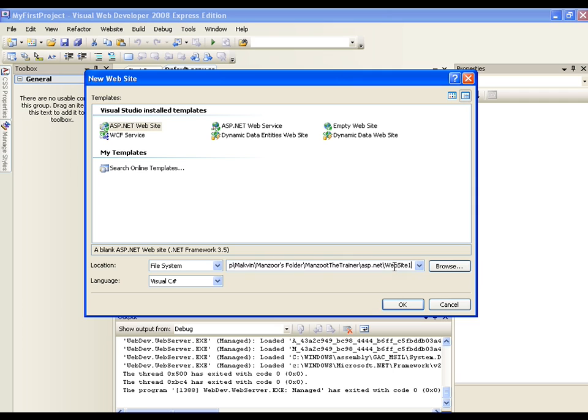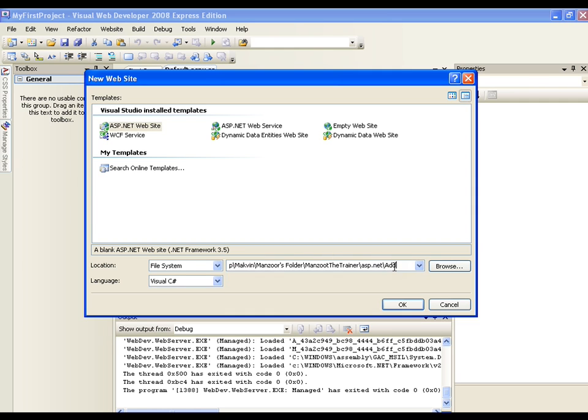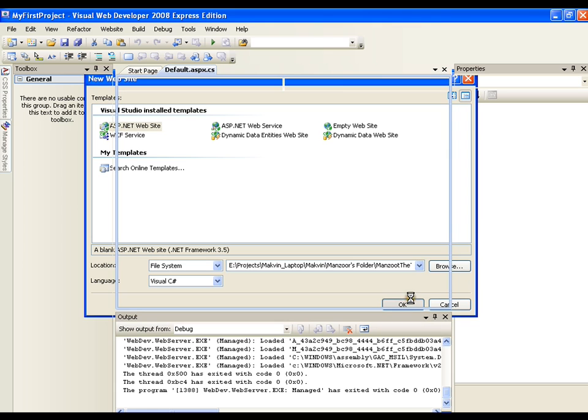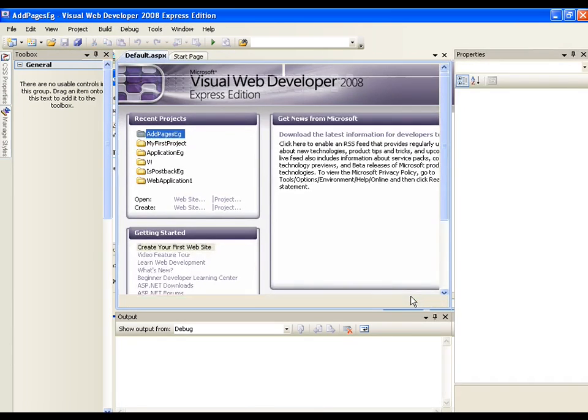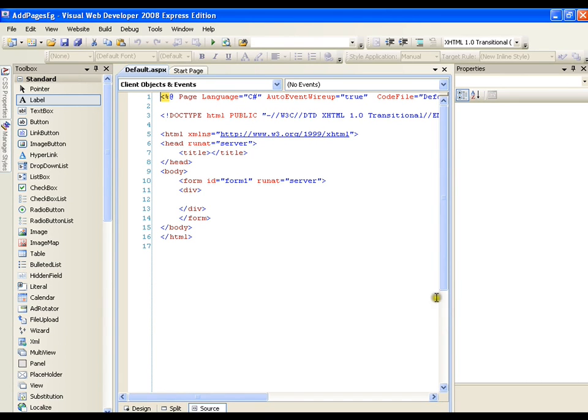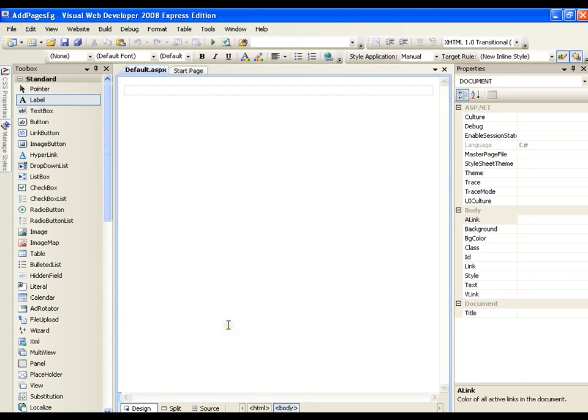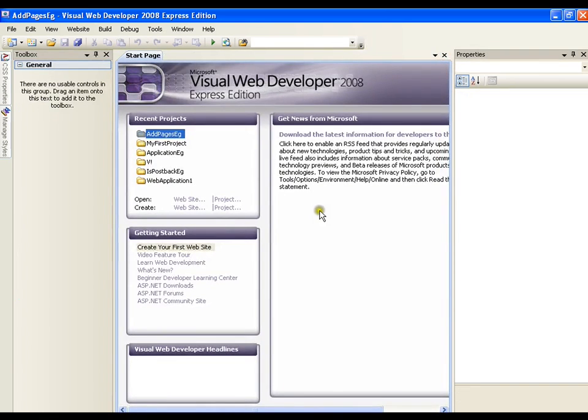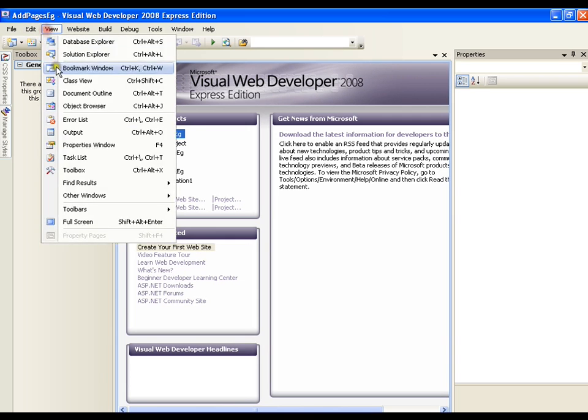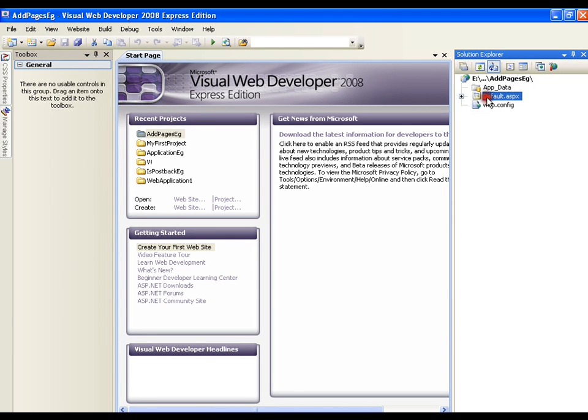So I am going to name it as AddPagesExample. I will say ok, so as usual it is going to give me a default page and I will just go for the View and Solution Explorer. I have got default page.